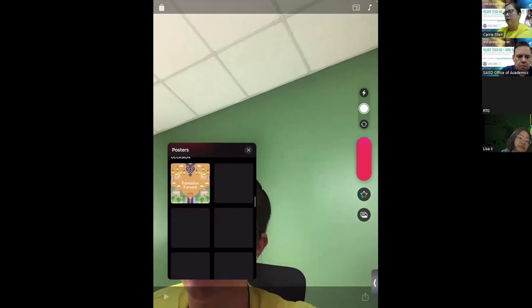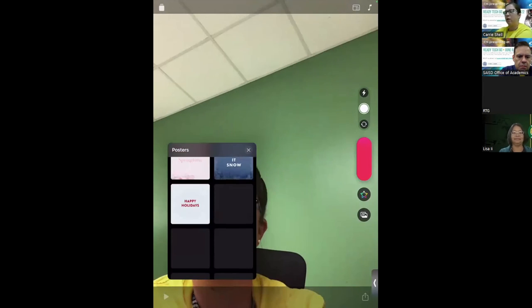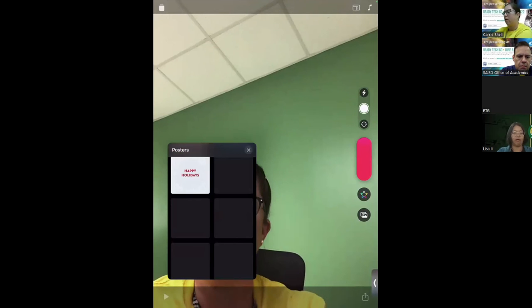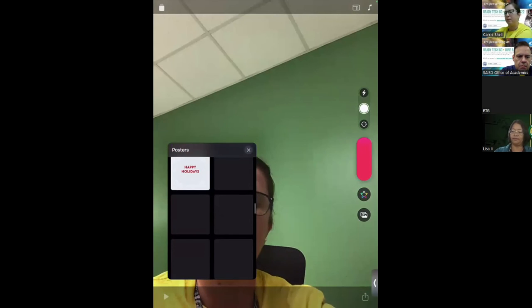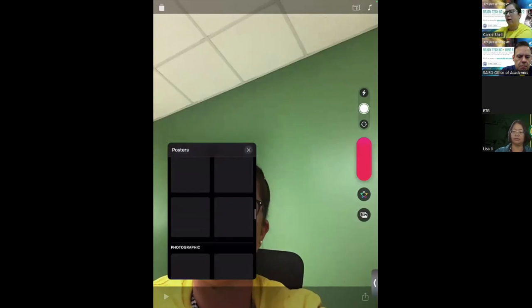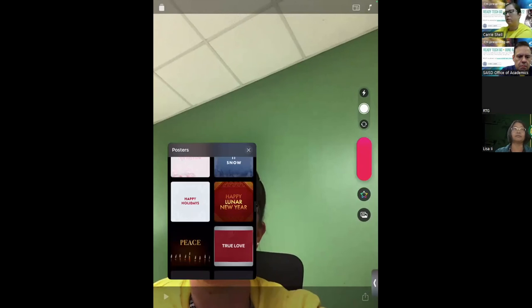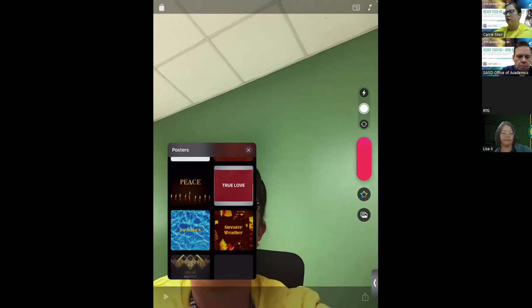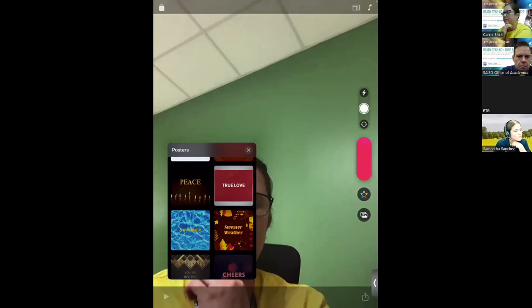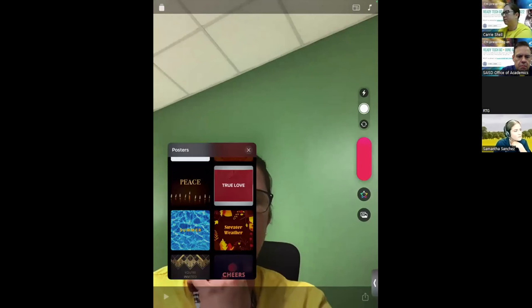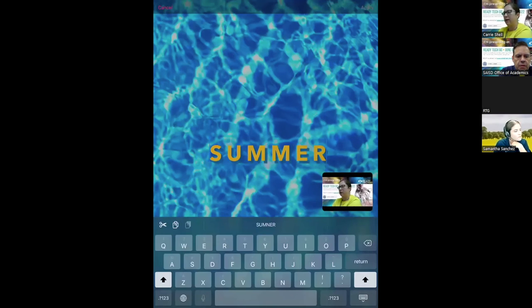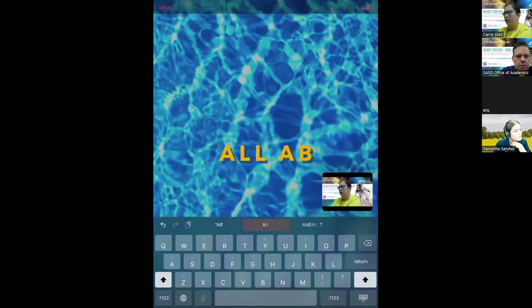It's really fun — as you can see, the letters and everything can be edited. I'm going to choose the summer one, edit the text to say "All About Firefighters" — that's what I'm adding in right now.